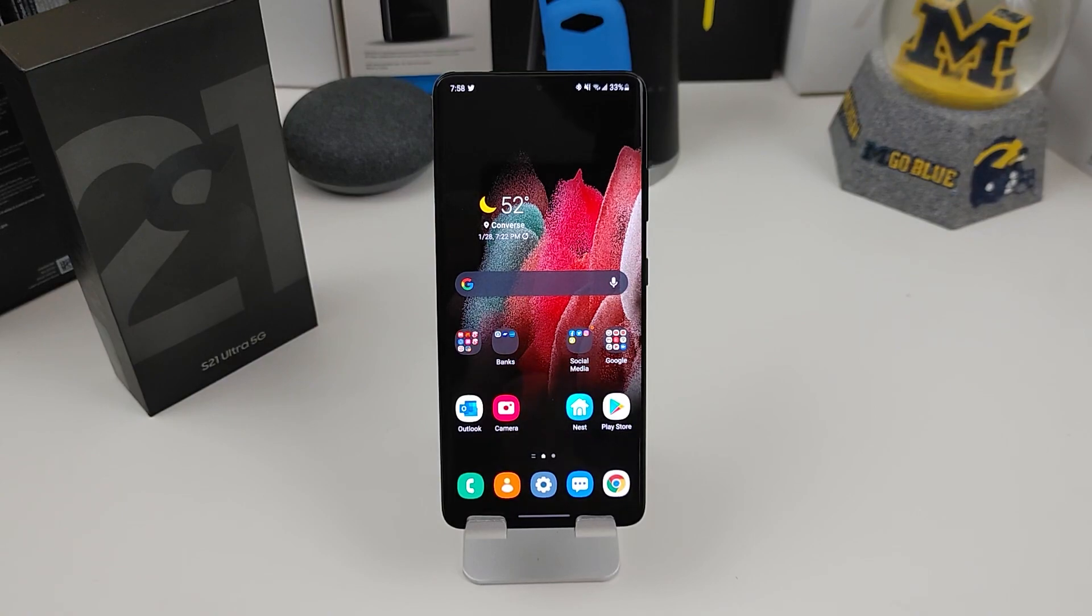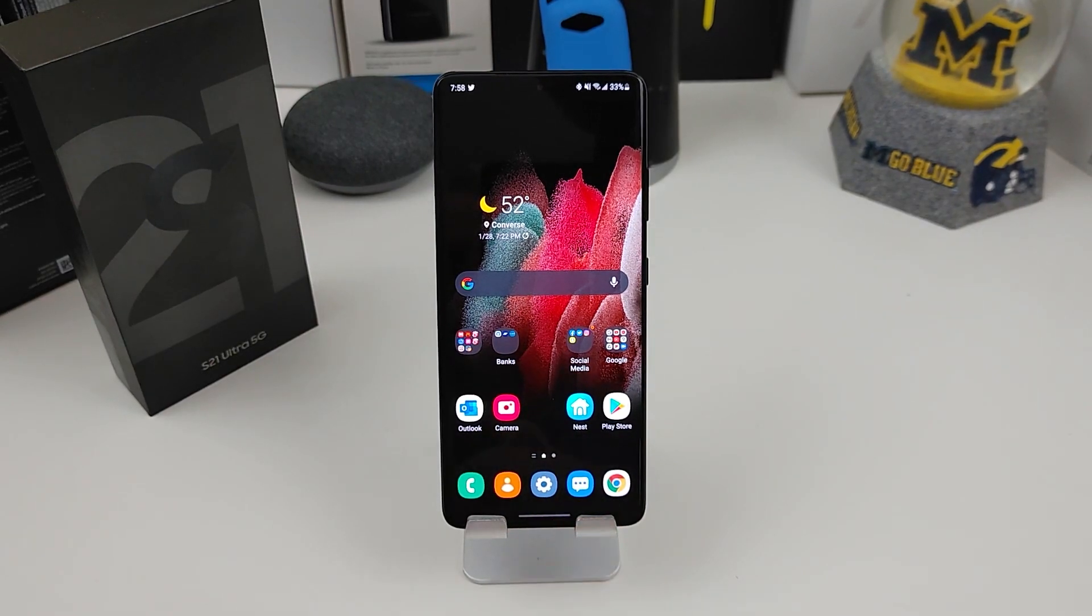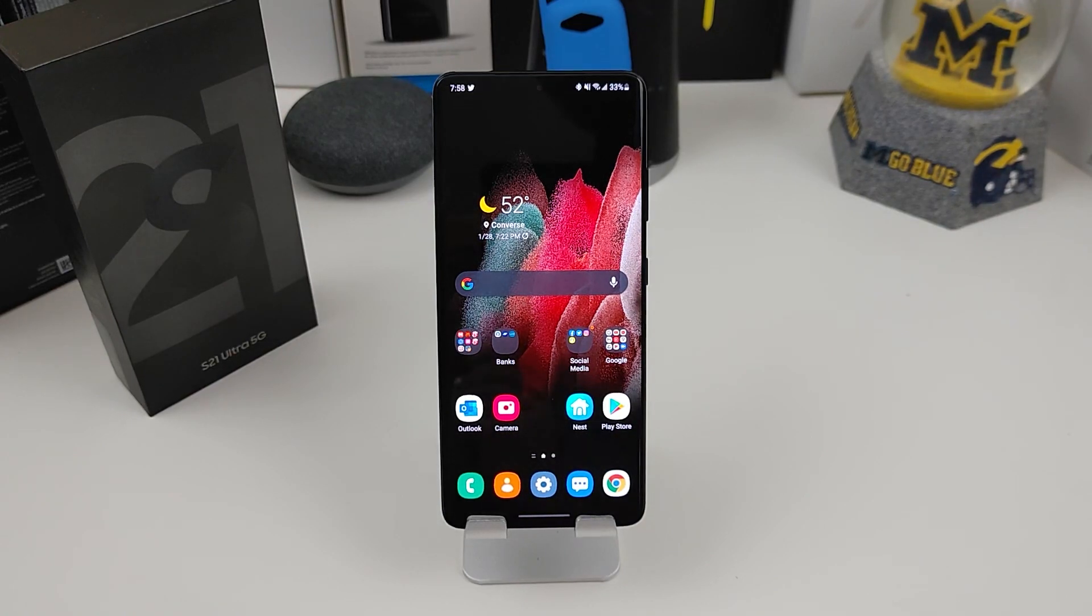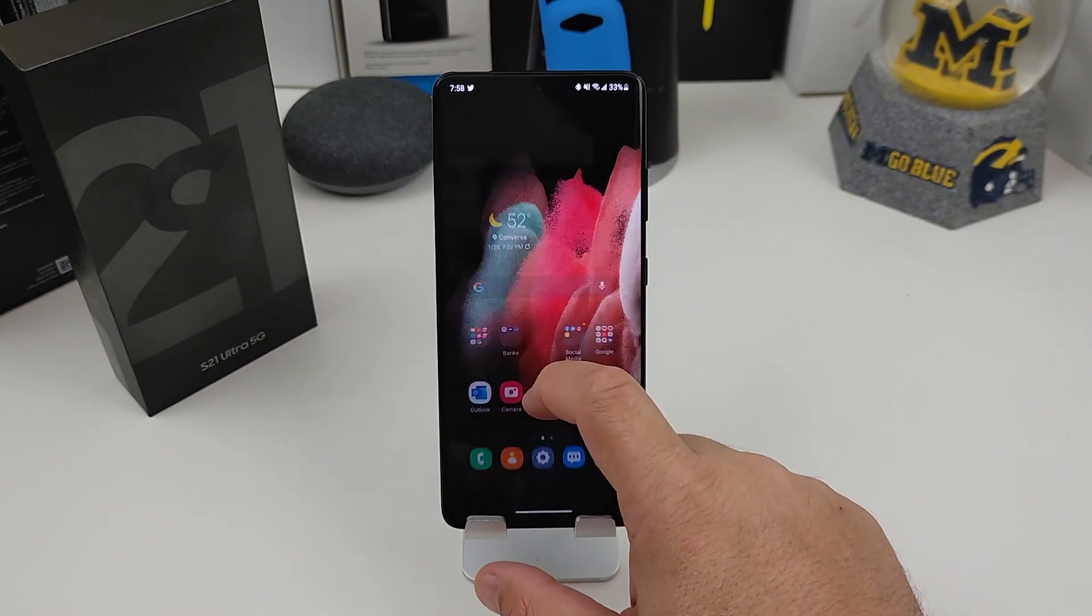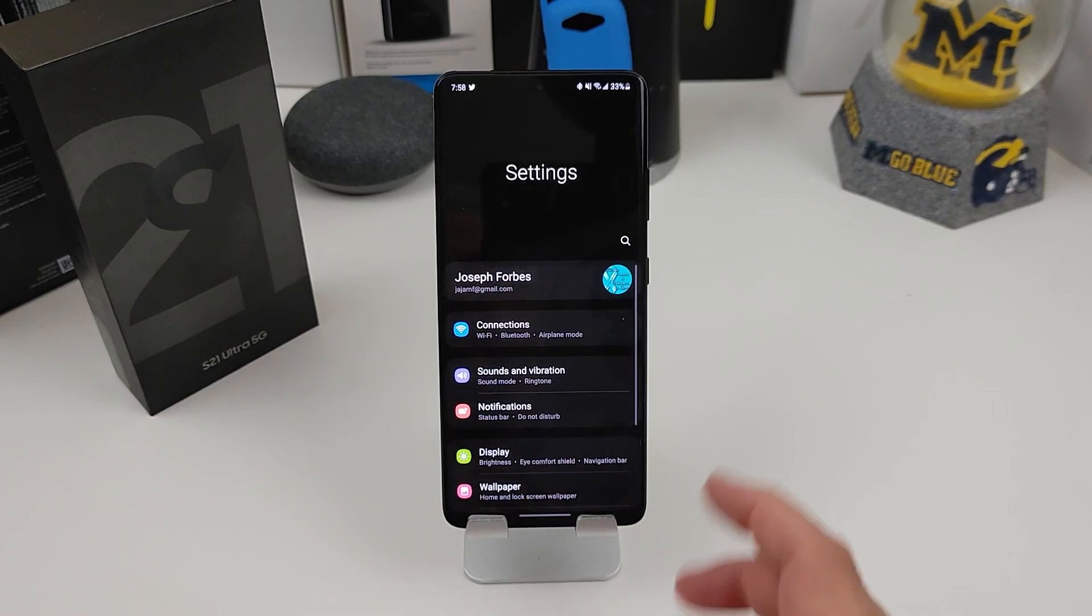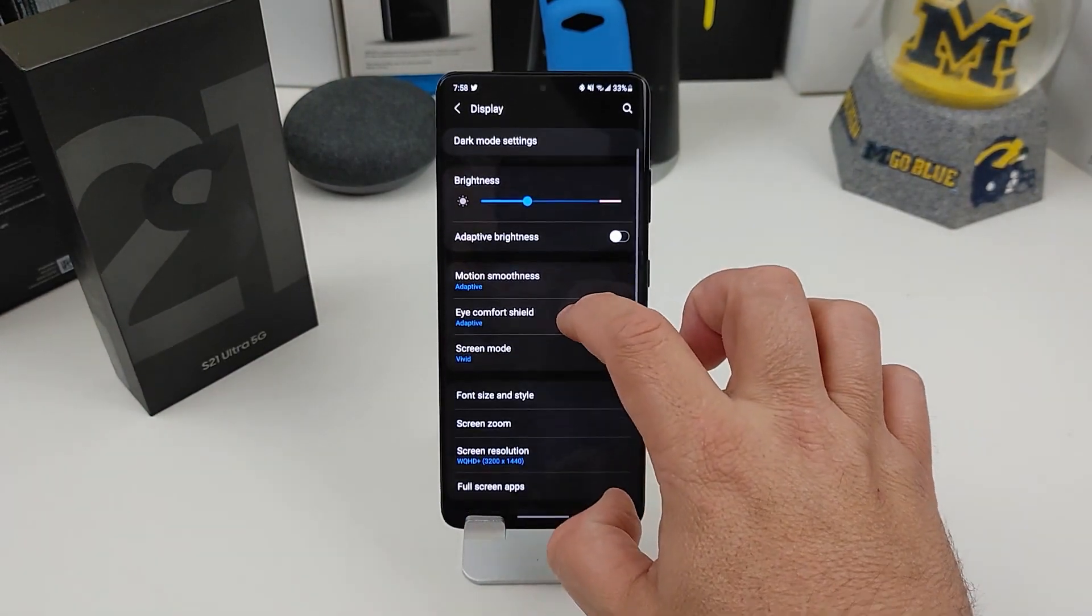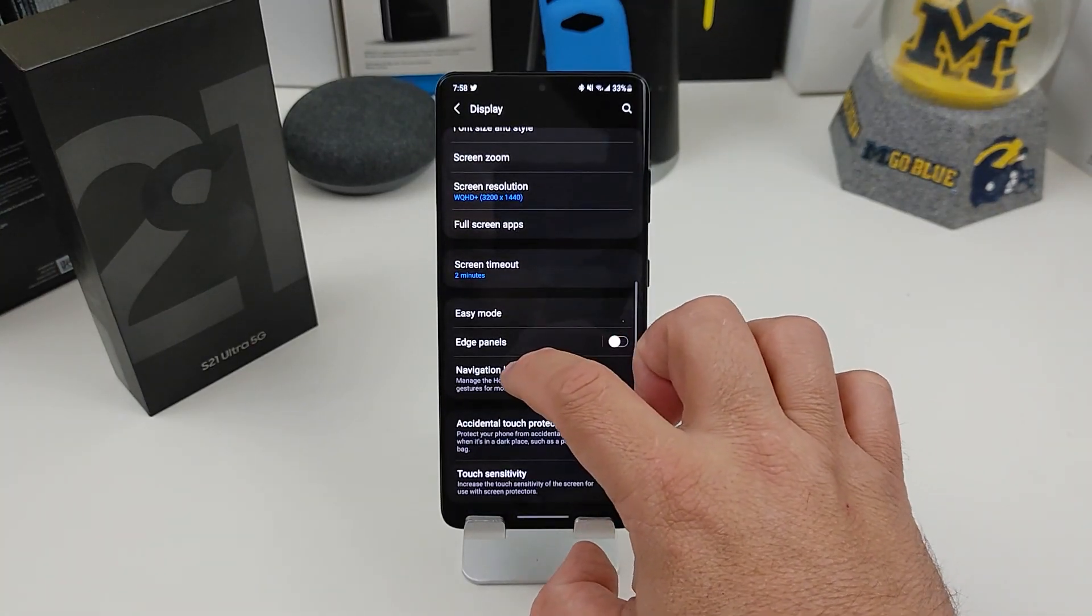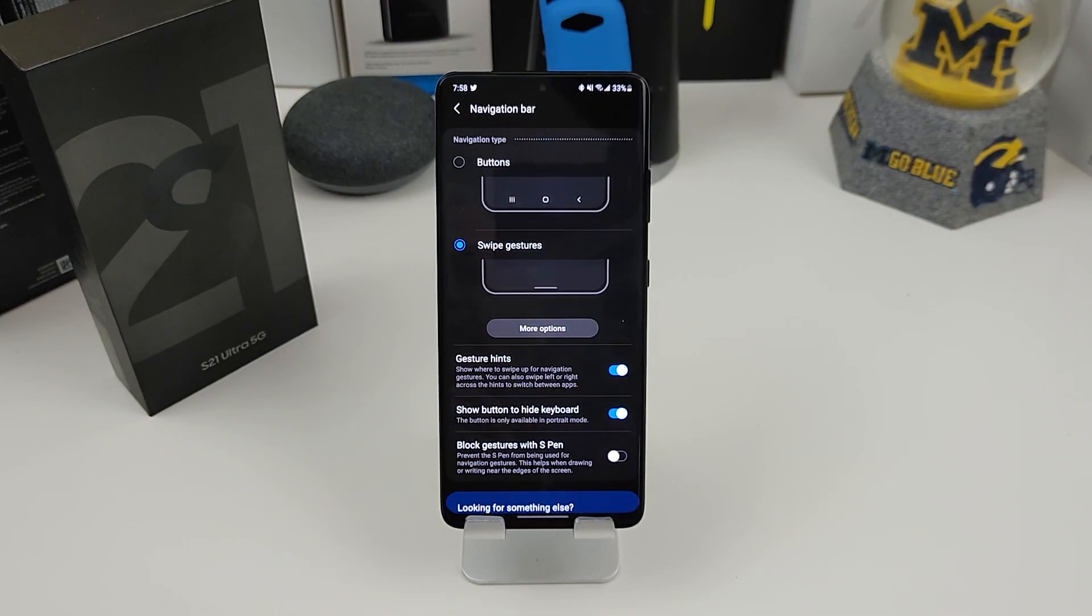So the first thing you should do is change your navigation boards. I can't believe Samsung in 2021 has the little buttons at the bottom when you turn the phone on, which is just crazy to me. How you go back into your swipe gestures is actually quite easy. You want to go into your settings, go into your display, go down to navigation board. Right here, you can see when you turn the phone on, it will have the buttons at the bottom.